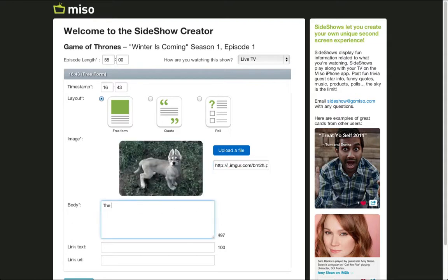Finish your card by leaving your mark. Share your commentary, trivia, or anything you'd like to see or chat about at the moments you choose. You can also include a link to a video, website, or even your blog.